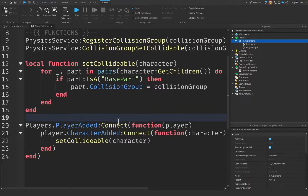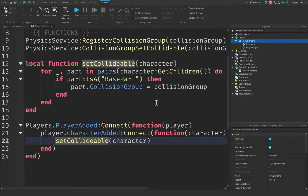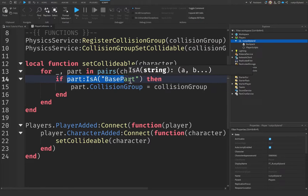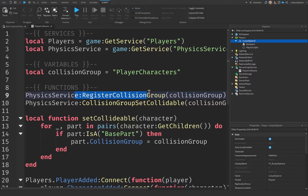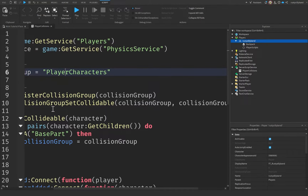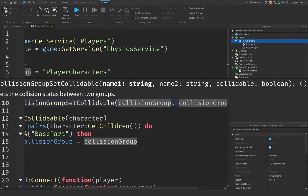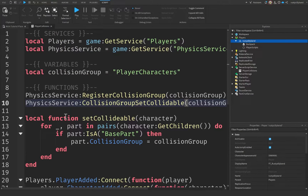Whenever that character gets added to the game, we connect a function and call setCollidable, passing the character, which loops through it and sets all the parts to the collision group registered above. We created this collision group, set the collidability of both groups — which are the same PlayerCharacters group — to false, which means they cannot collide with each other. That's pretty much how this whole thing works.